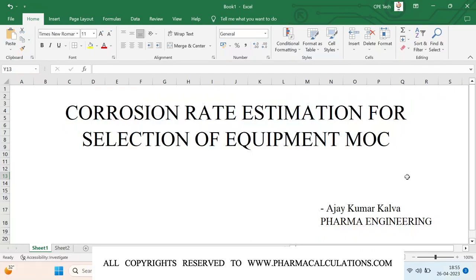Good evening everyone. Today we are going to make a video on corrosion estimation for selection of equipment MOC. Whenever a new process is developed and it is being sent for execution at a commercial site, we are going to check the equipment compatibility with respect to the available chemicals in the process. Depending upon the compatibility, we are going to map the equipments, and MOC compatibility is going to be the first priority.